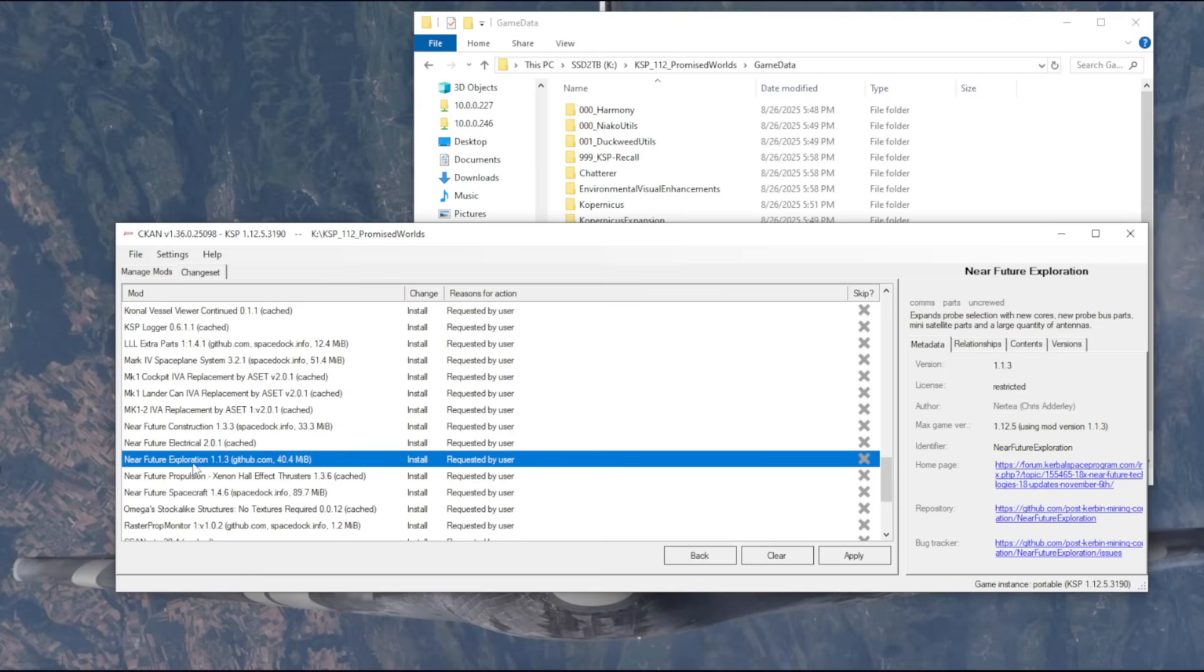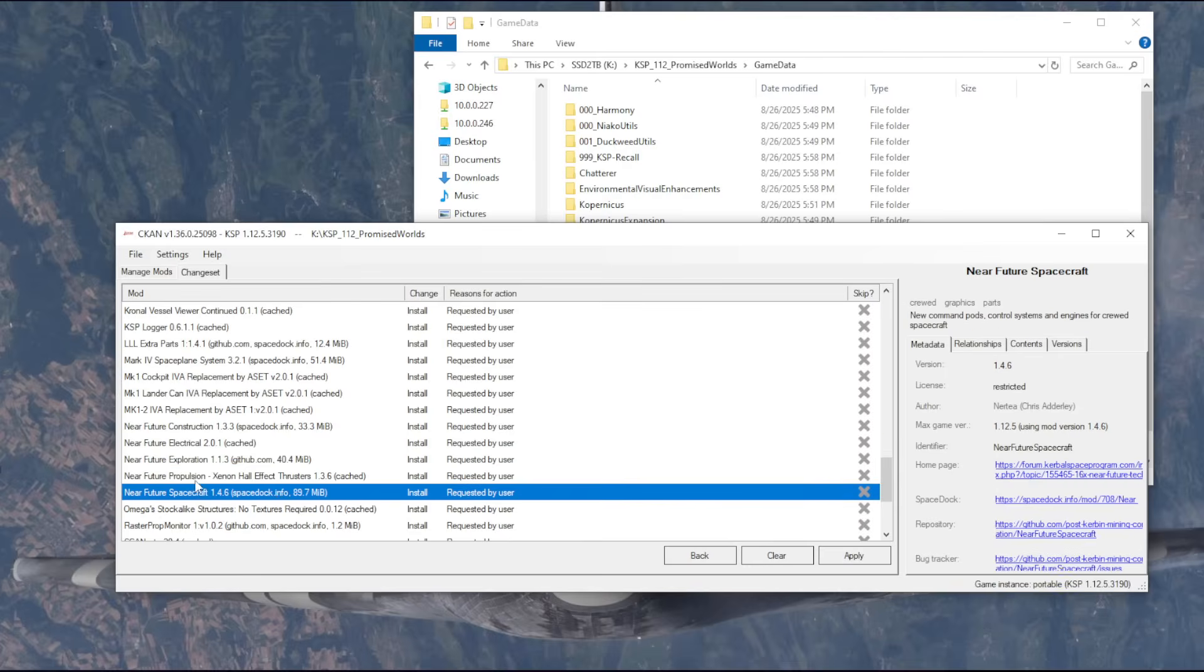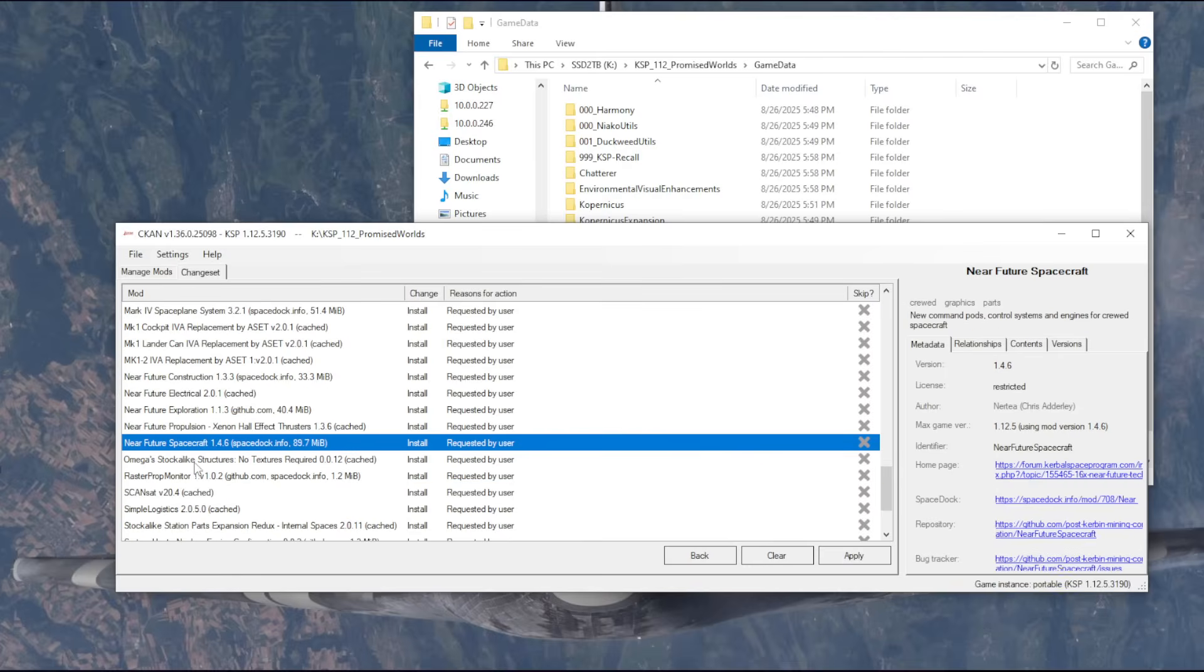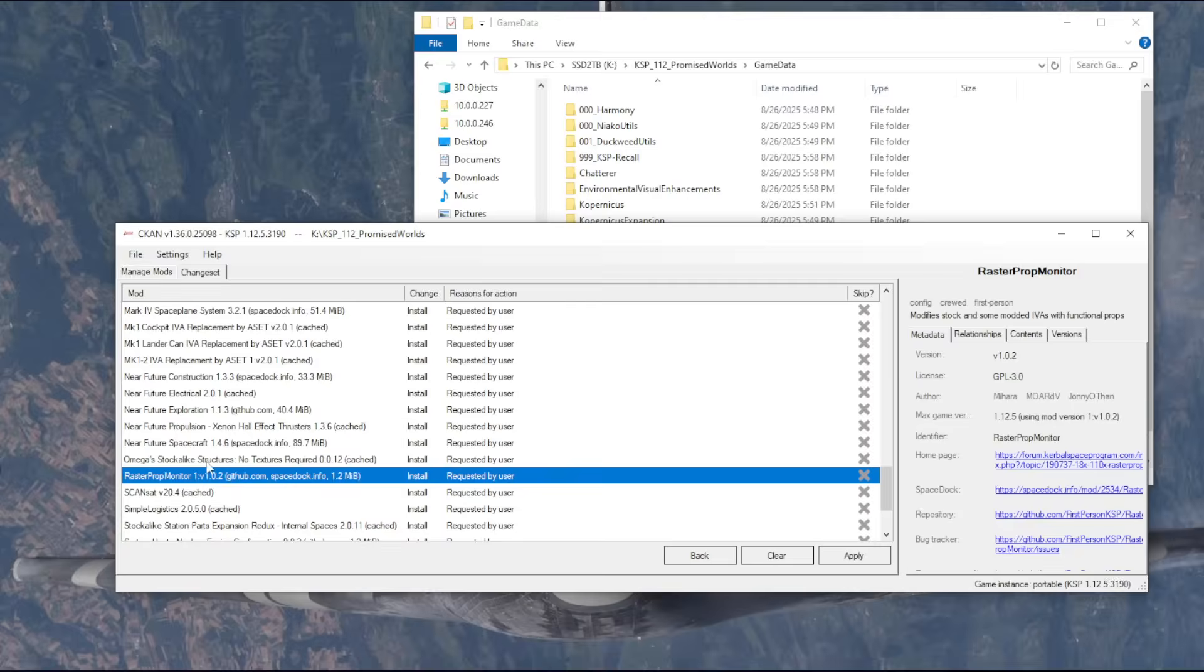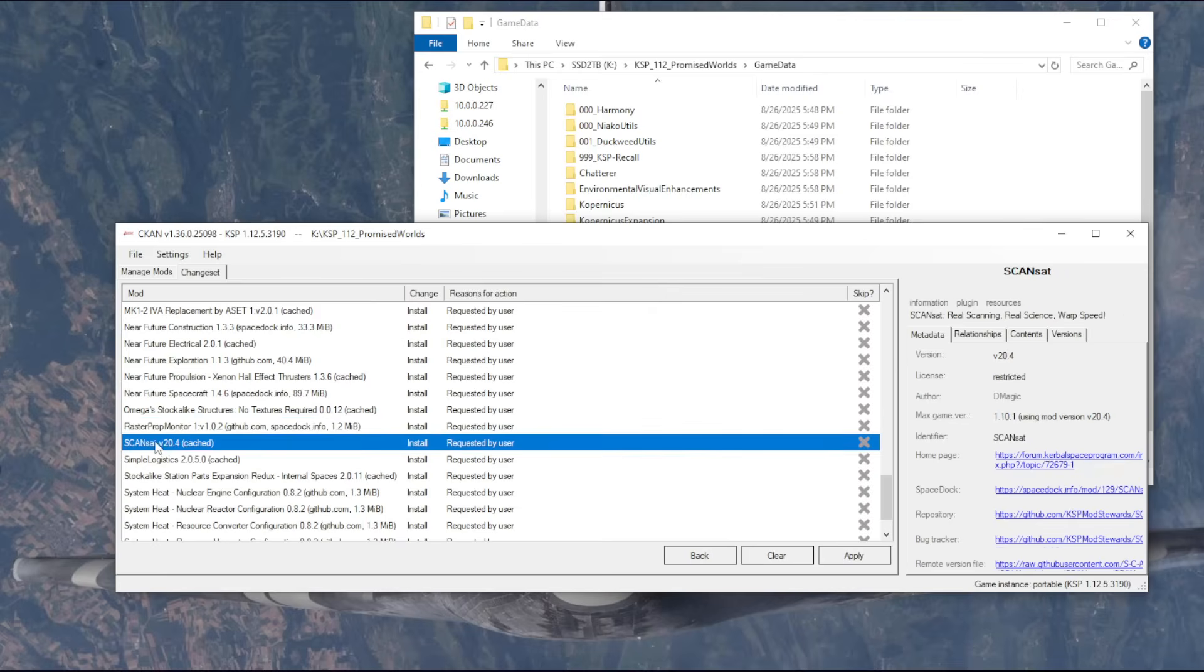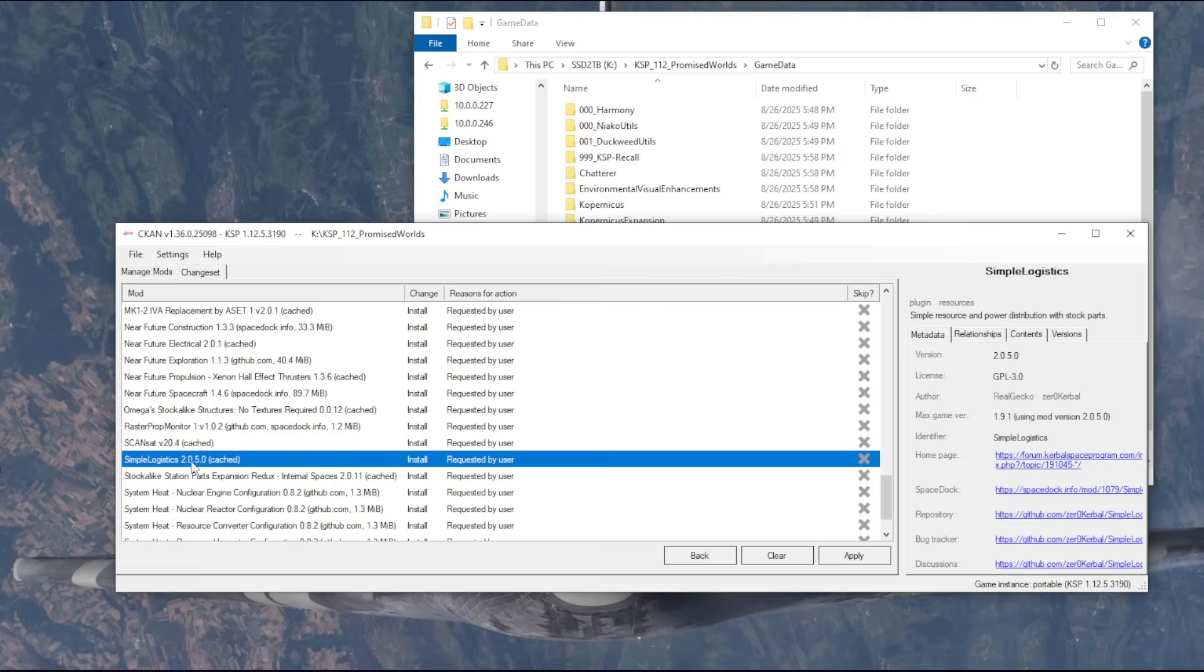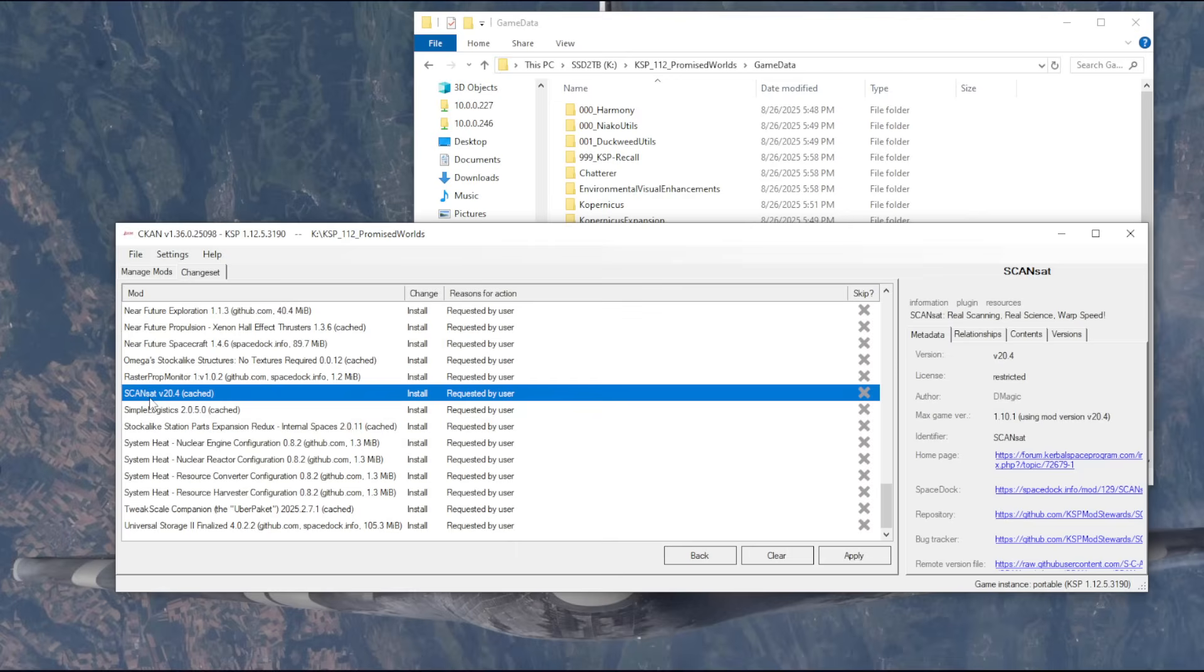These are IVA replacements based on Raster Prop Monitor and ASET. Near future construction, electrical exploration, propulsion, spacecraft, all the Nertea stuff. This is structures to be used with Kerbal Constructs, so we may or may not be seeing any of that. Raster Prop Monitor I discussed. ScanSat, so that we can do better science, and especially pinpoint where the resources are. We will have plenty of resources, hopefully.